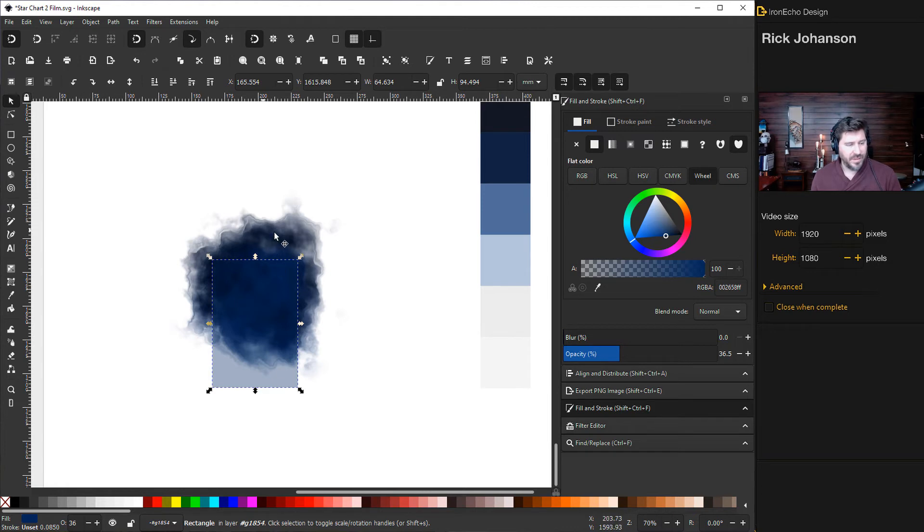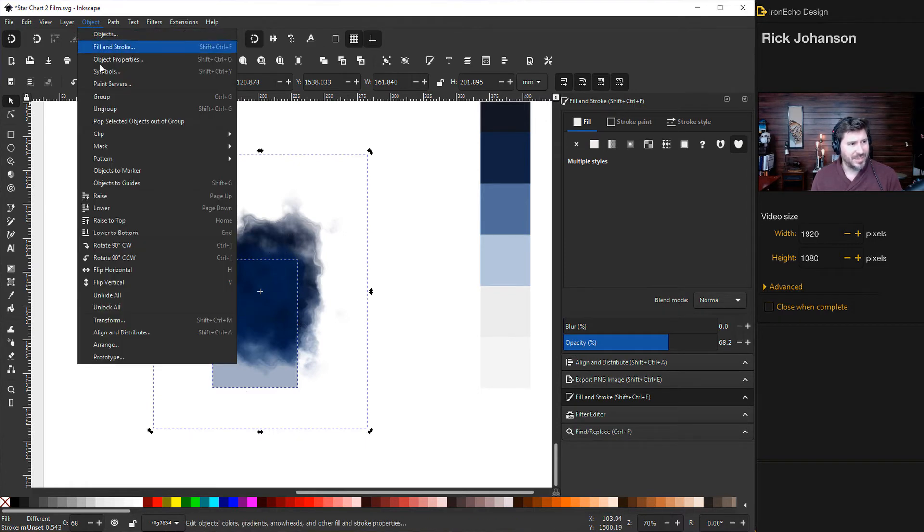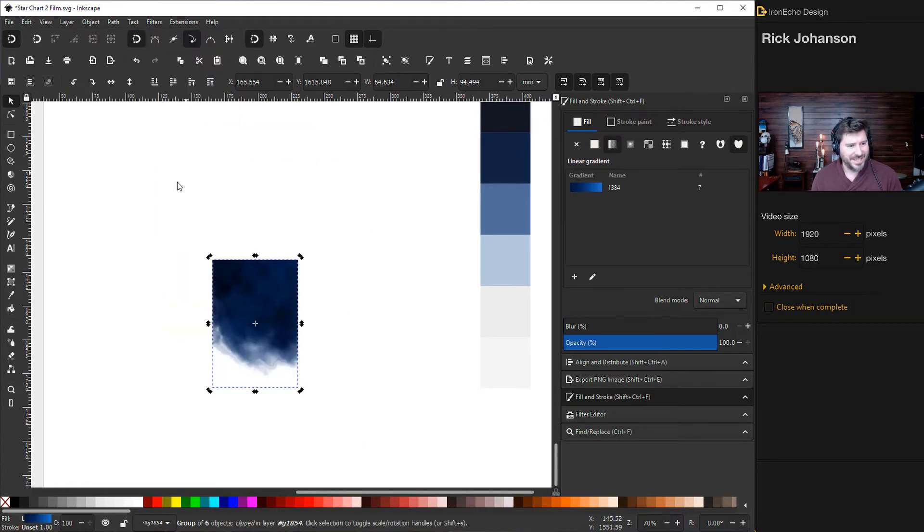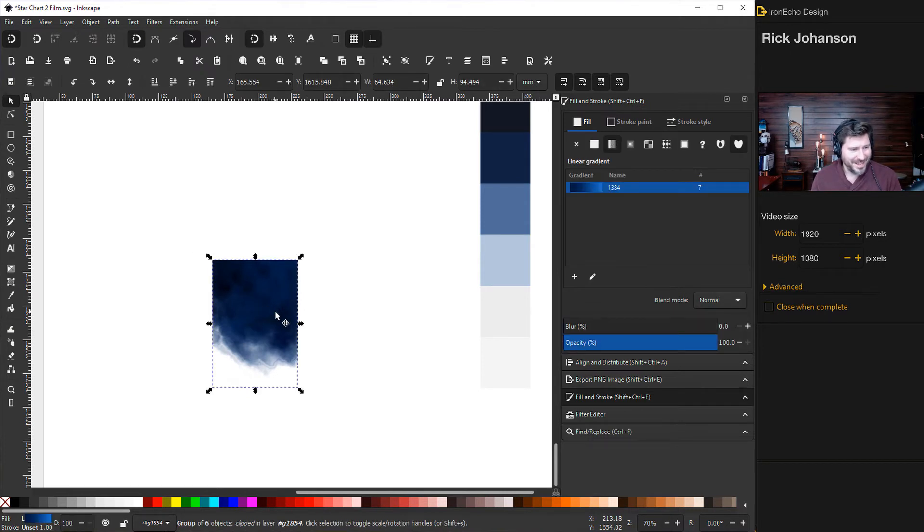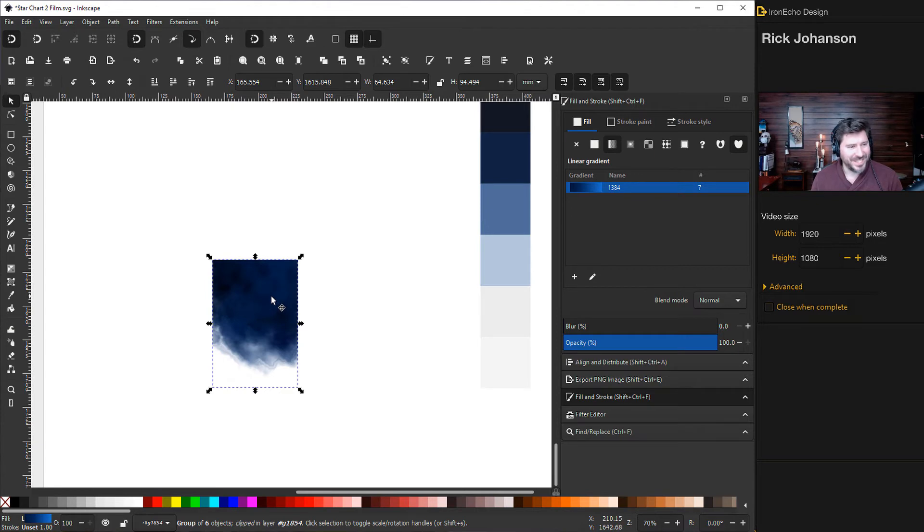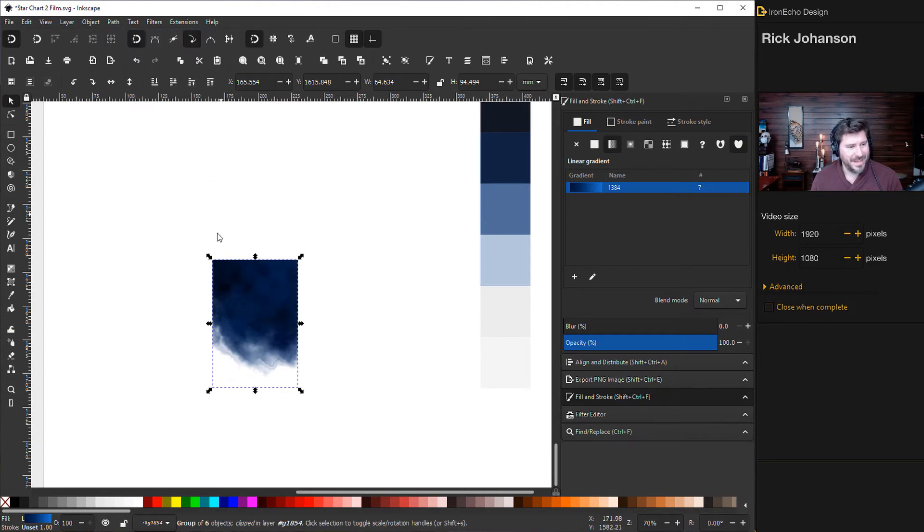So everything's already grouped. I'll click my clipping box, then hold shift and click all that watercolor stuff that we made. Go to object clip set. Okay. Yeah, there we go. So that is the night sky we're going to use to make it work so we can scale it up. Go to path object to path.